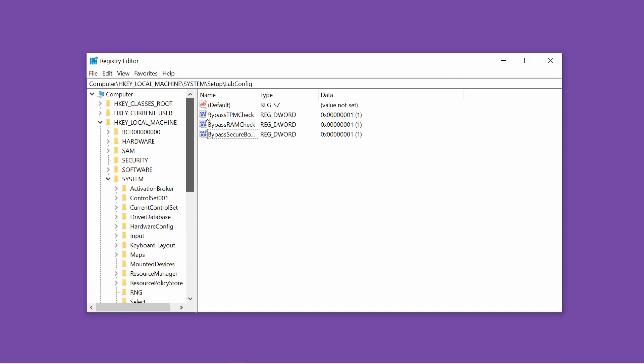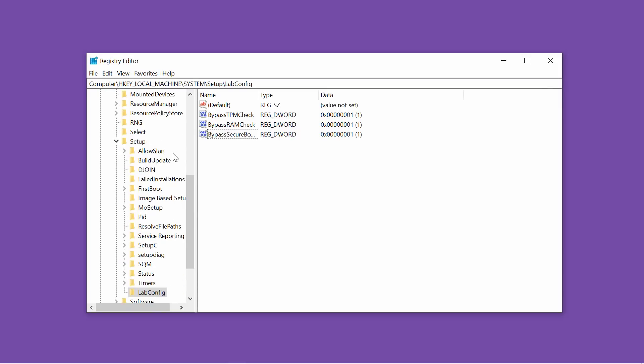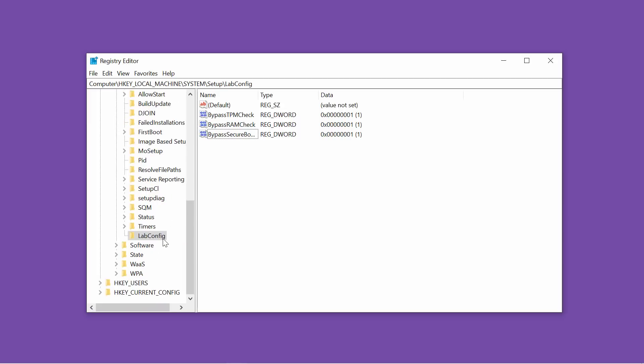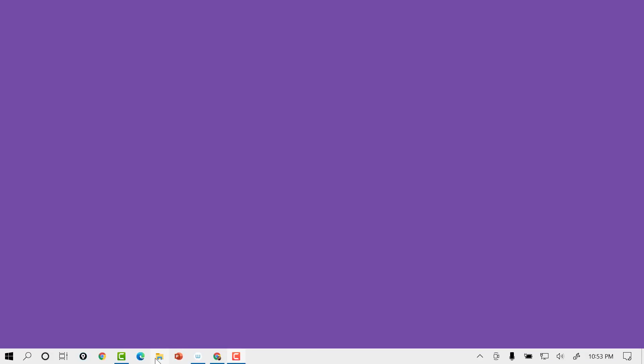I headed up to Google and I discovered that if we go to HKEY local machine system setup in the registry editor and we add a lab config entry and inside we configure these D-word 32-bit D-word entries: bypass TPM check, bypass RAM check, bypass secure boot check. We set those values to one. Supposedly, now I'm going to meet with success in bypassing the TPM check. Let's try it. So where is my Windows 11 ISO download? There it is. I'm going to launch setup. And here we go on attempt number two.